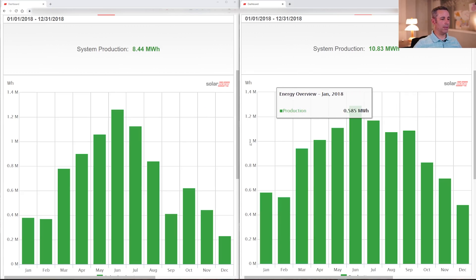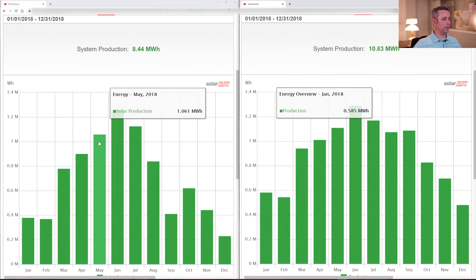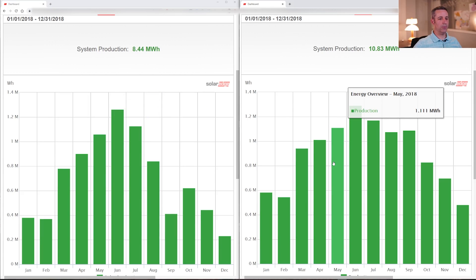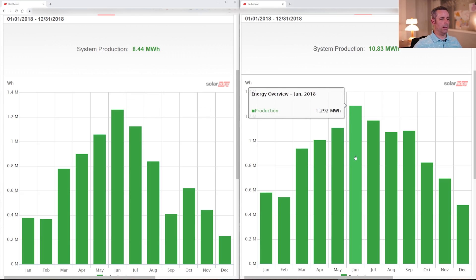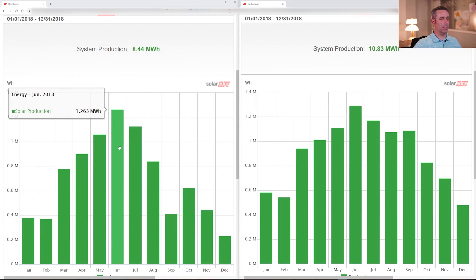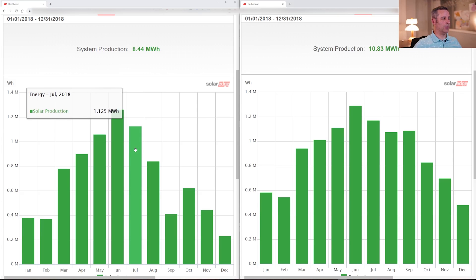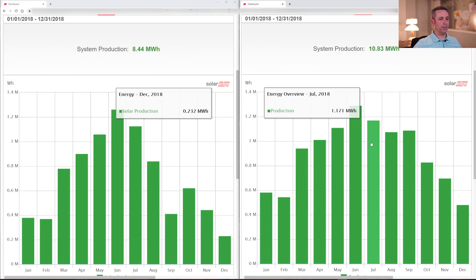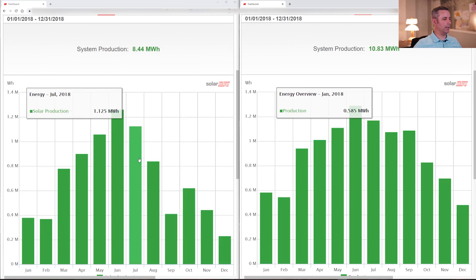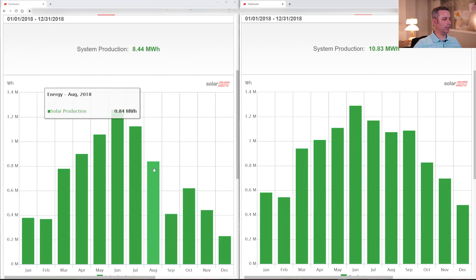We can also just look at these lines right here. That's the one megawatt hour line. In May, they produced 1.061 and May for me was 1.111. So just a tiny bit more than them. And then in June was the highest for both of us at 1.292 for me, and for them 1.263. So that's so far about the closest, but I still exceeded theirs just a little bit. And then continuing on through the year, July 1.1. Over here, they're at 1.1 as well. So pretty minor difference there. And then August 1 megawatt hour for me, and August for them was 0.8.